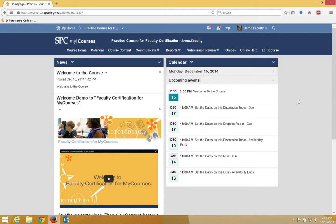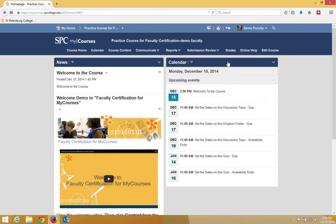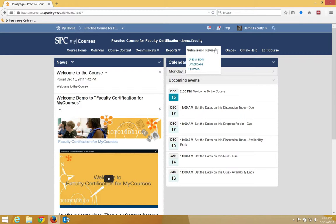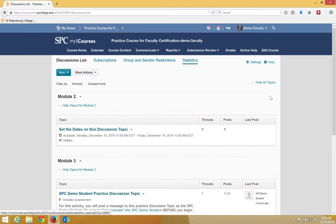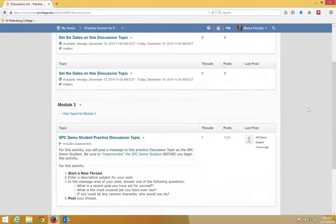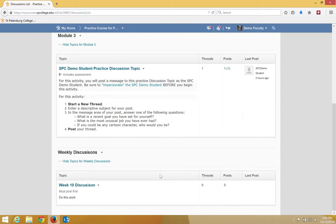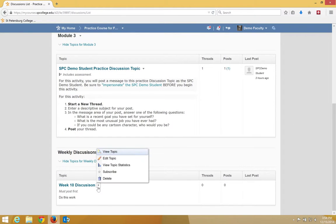So to set these locking options, we need to navigate to the discussion, that's by clicking on the Submission Review tab on the navbar and clicking Discussions. I'm going to scroll down and click on the context menu next to the discussion item that I want to edit, in this case Week 10 Discussions.